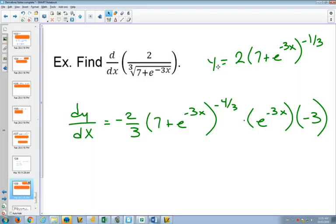So how do we go about this? Our most outside function is the negative 1 third. The first thing you do is bring that negative 1 third out in front and subtract 1 from the exponent, keeping the inside the same. Then you look at that inside — the derivative of 7 is 0, but the derivative of e to the minus 3x is another chain rule: the outside function is e to the minus 3x so it stays the same, and then you multiply by the derivative of the inside, which is minus 3.